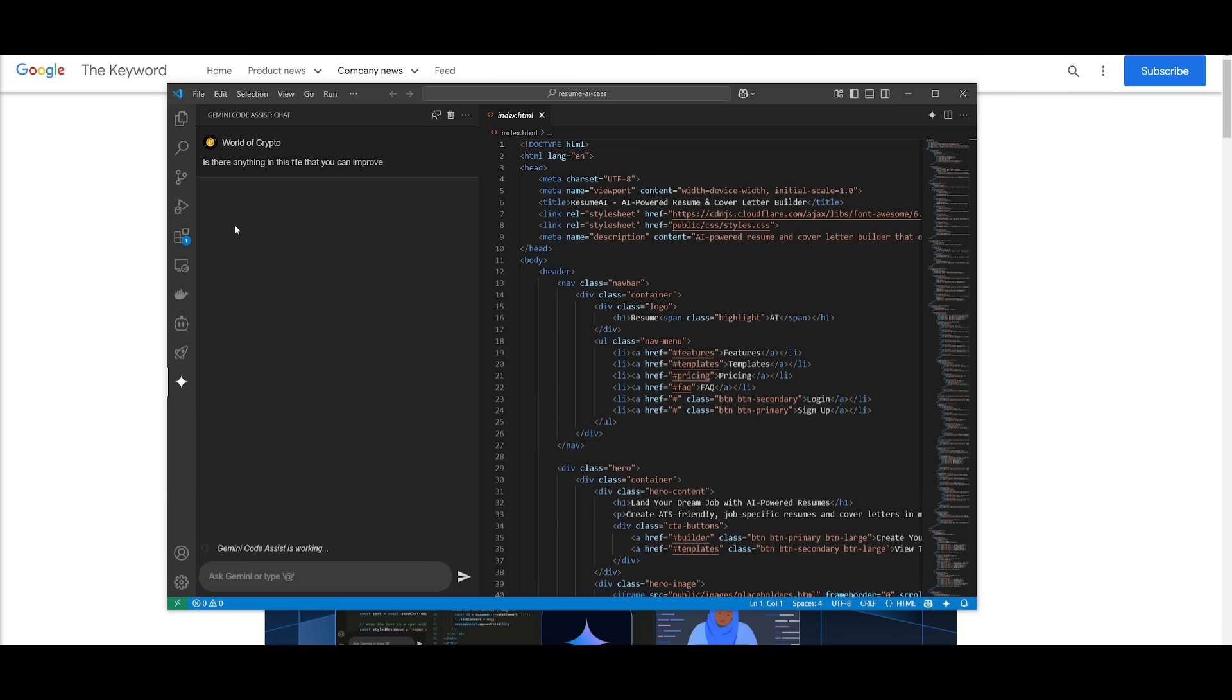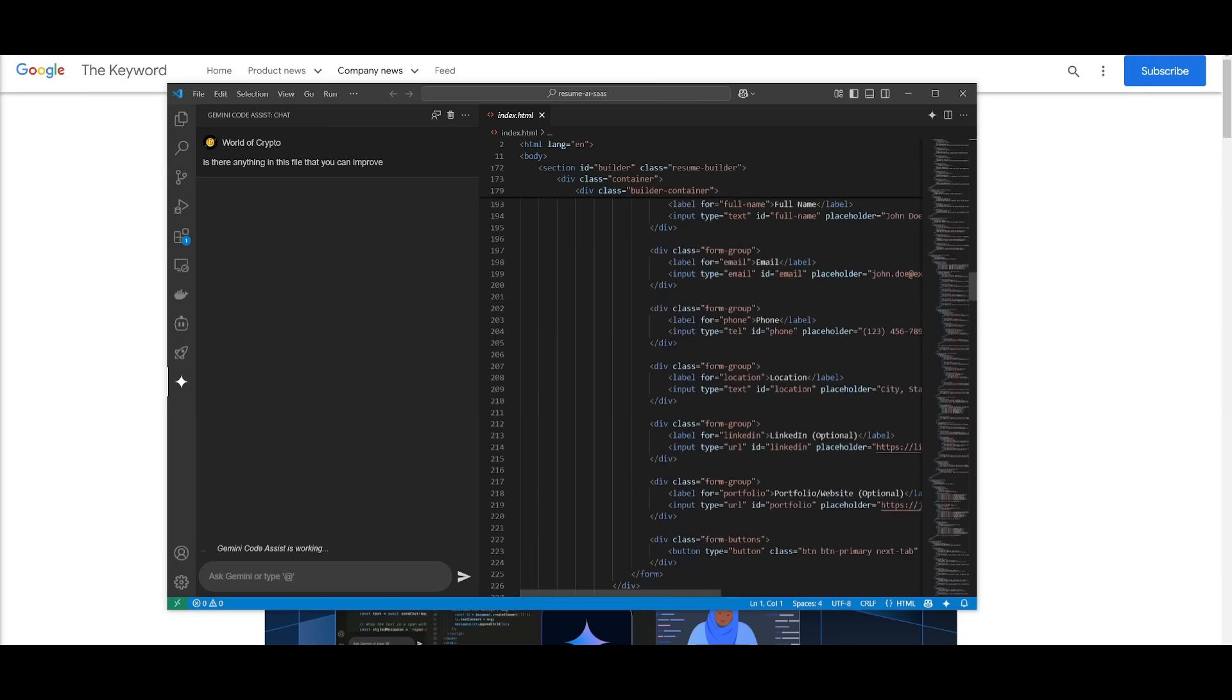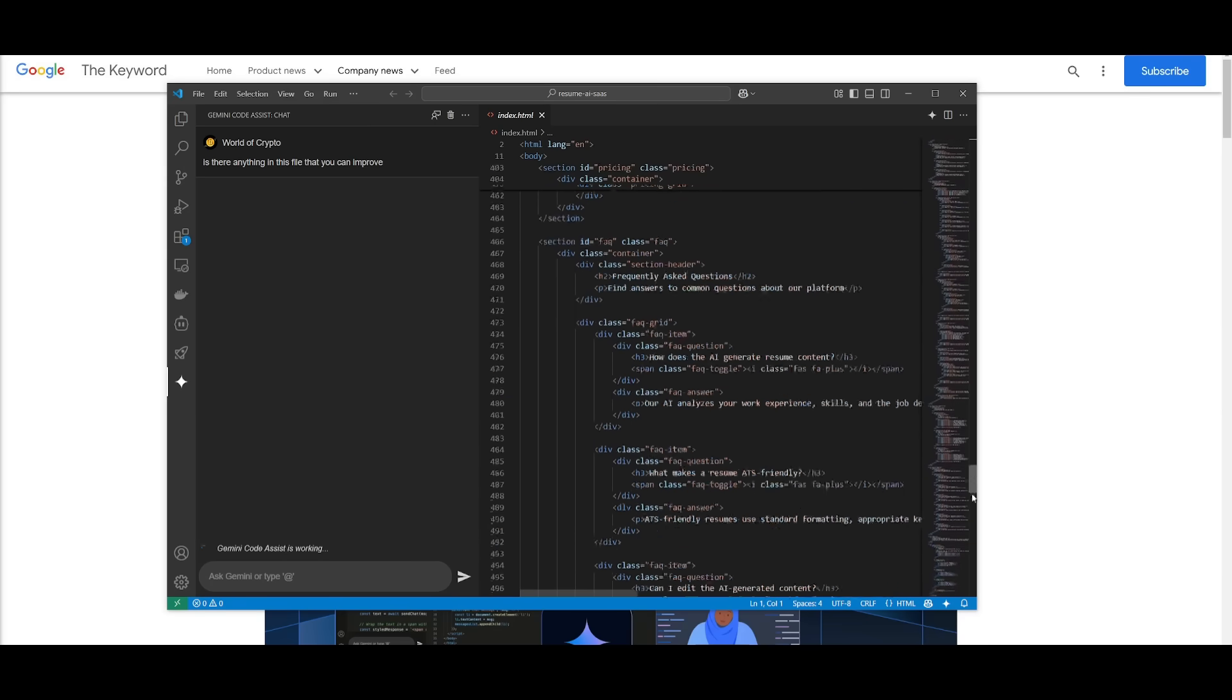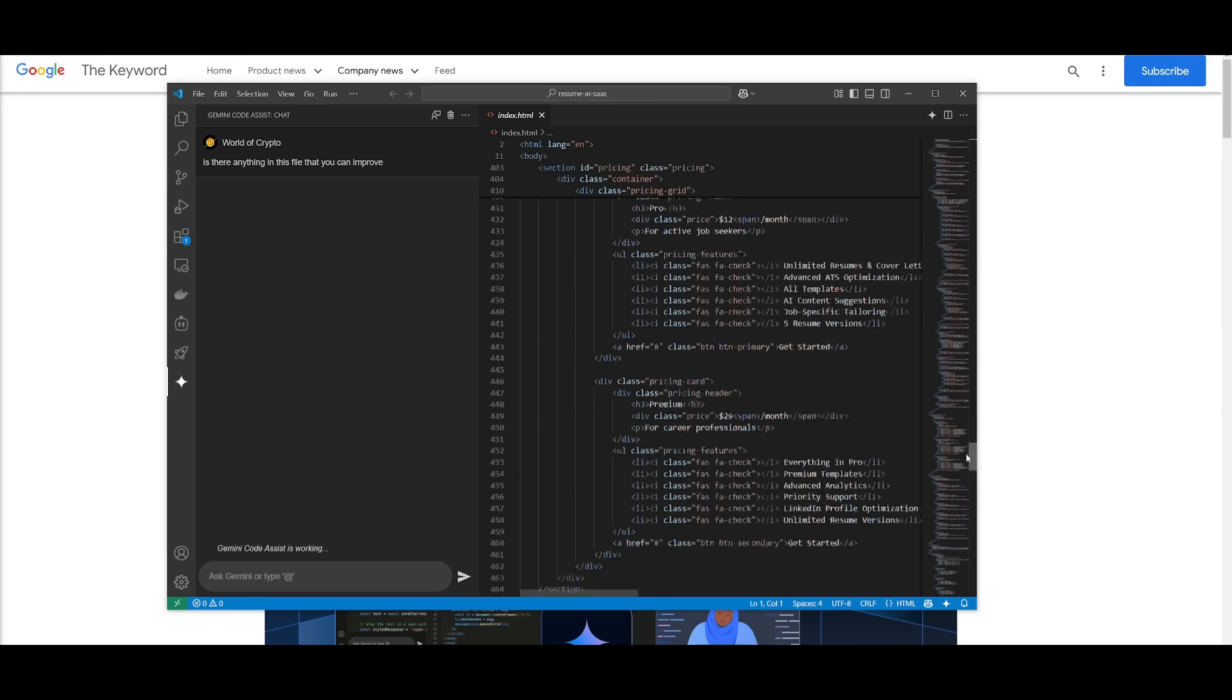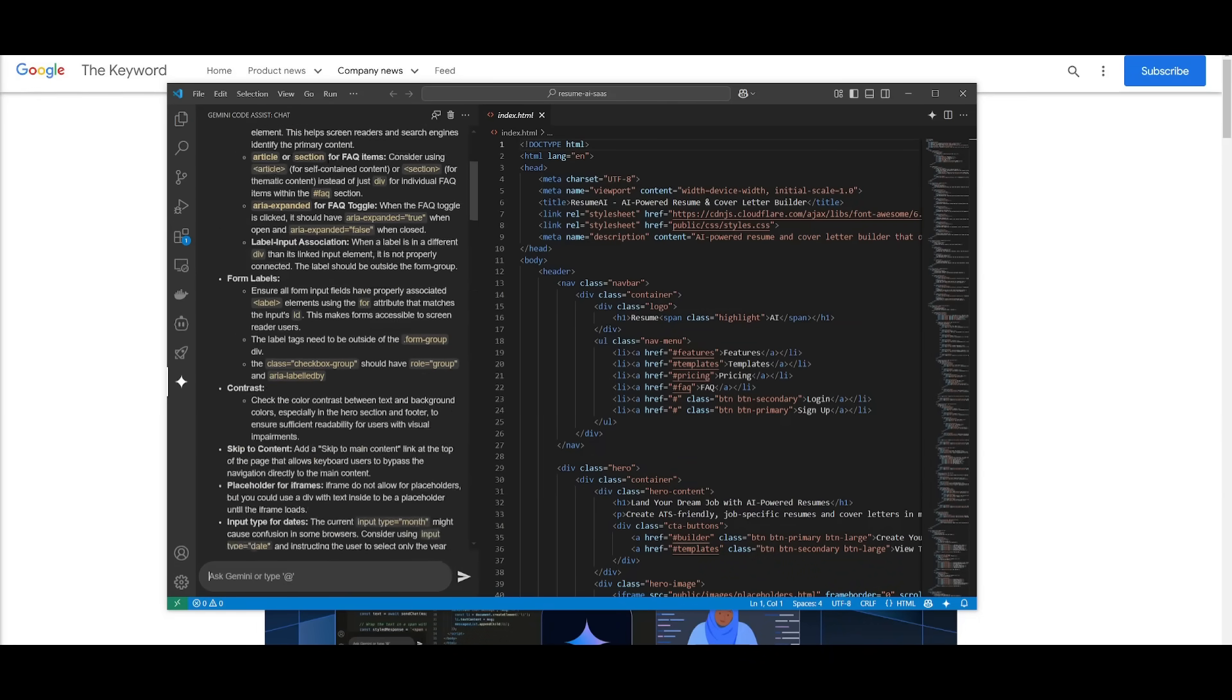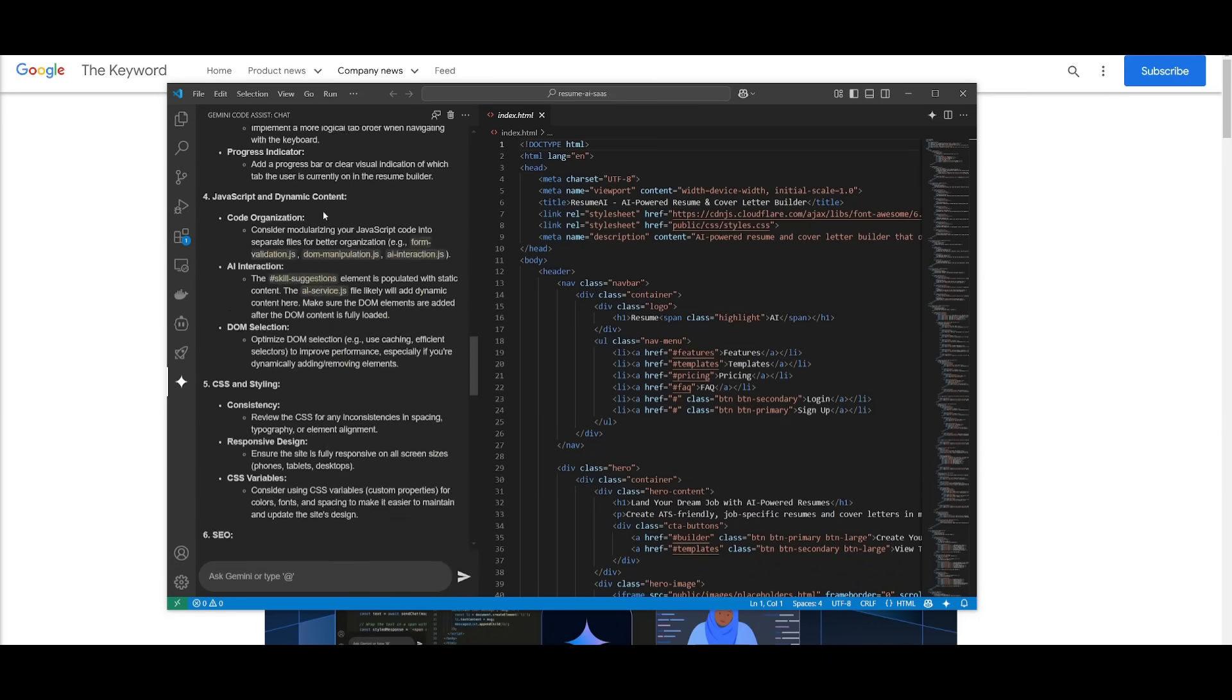So now the Gemini code assist is going to work on analyzing the context that we had provided. This is an html file for the code and it's going to be able to give us a suggestion on what it can do. So right now we can see that it is giving us a couple of things that it can work on.